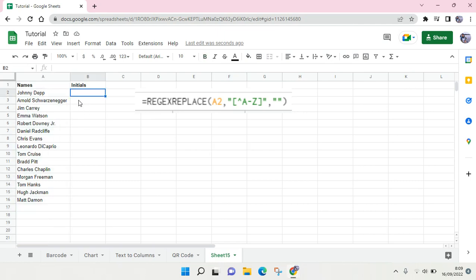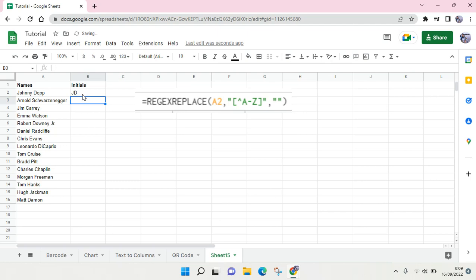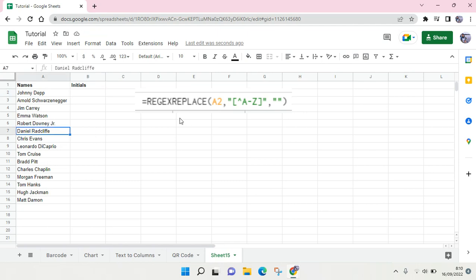You could probably write them one by one, but it will take a long time if you have a bunch of names in your list. So I'm going to show you how you can get the initials easily by using this formula.